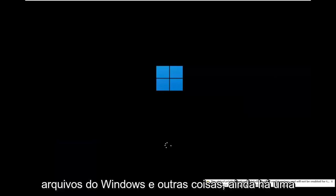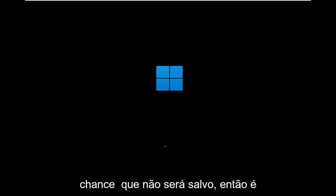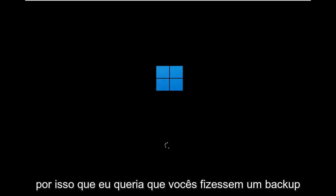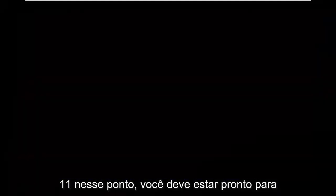So while you're so likely to have your Windows files and stuff there's still a chance that it won't be saved so that's why I wanted you guys to make a backup before you begin but then at this point go ahead and check for updates in Windows 10 let it update to Windows 11 at that point you should be good to go.